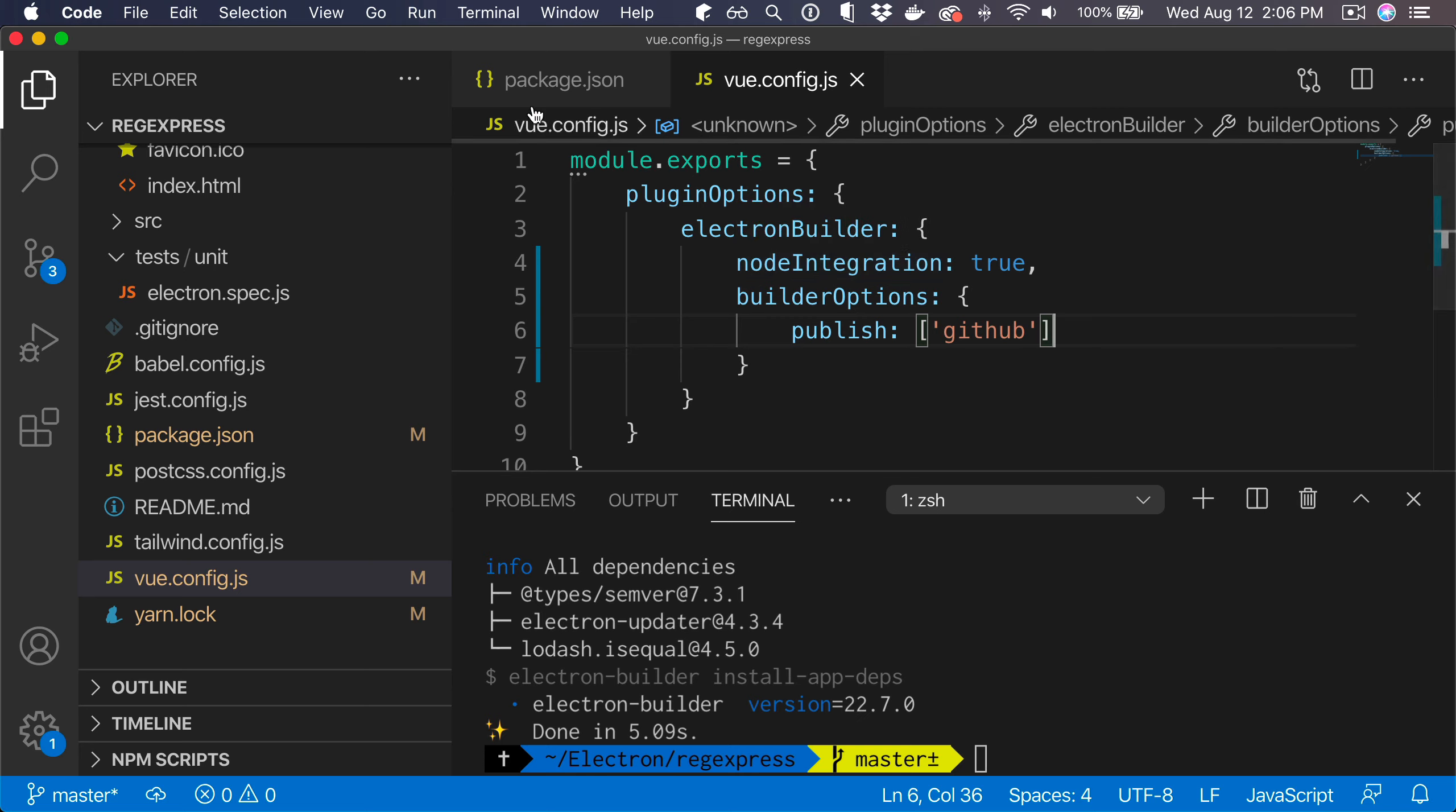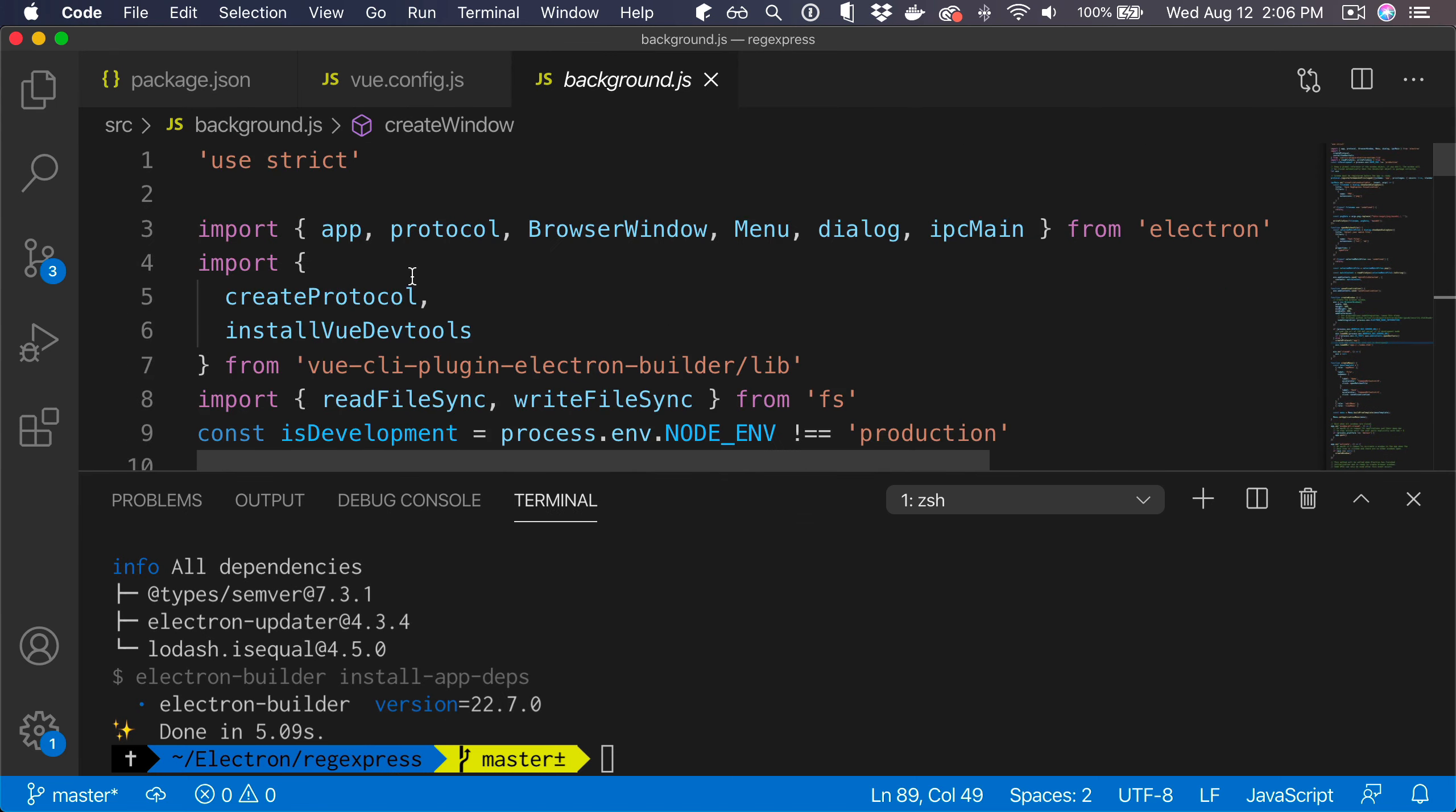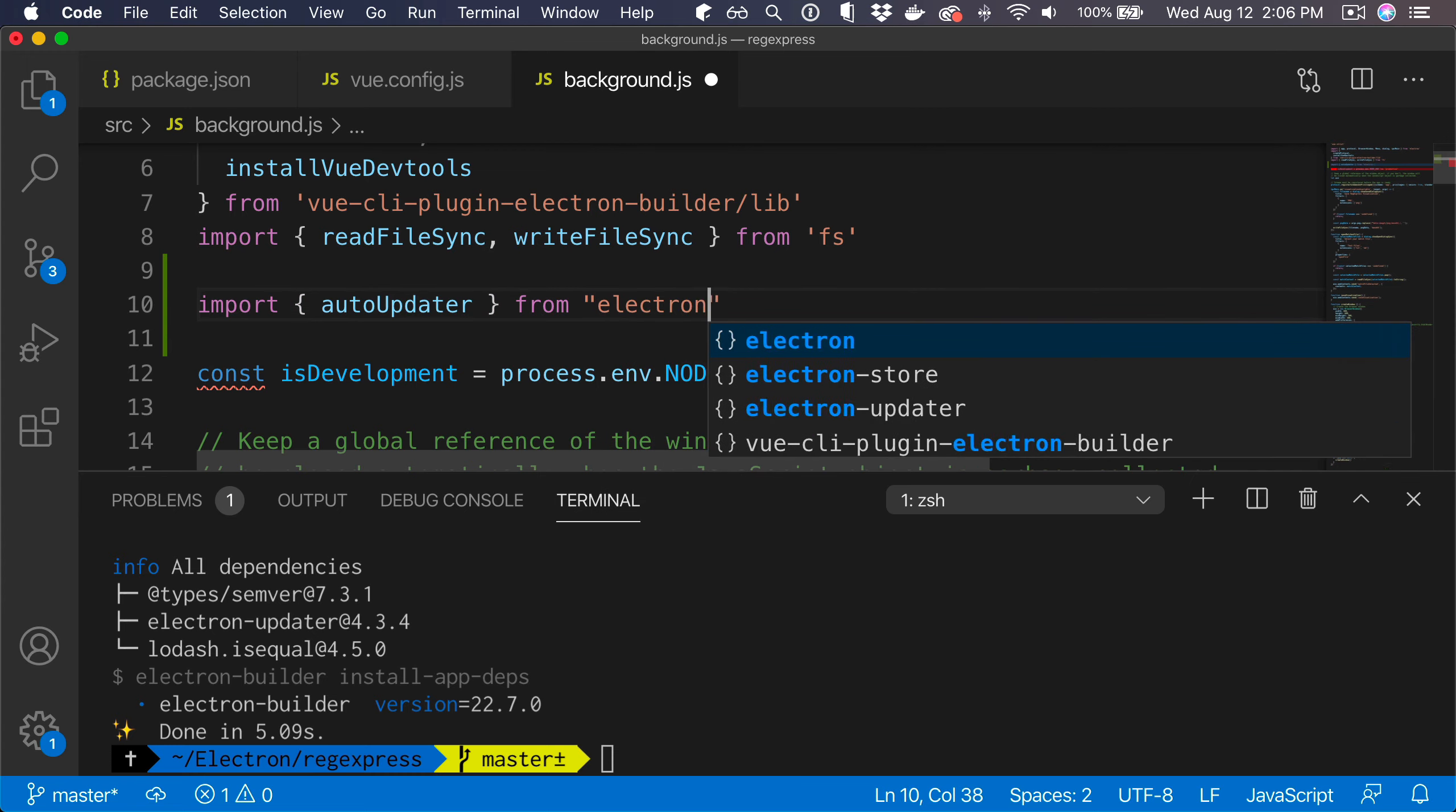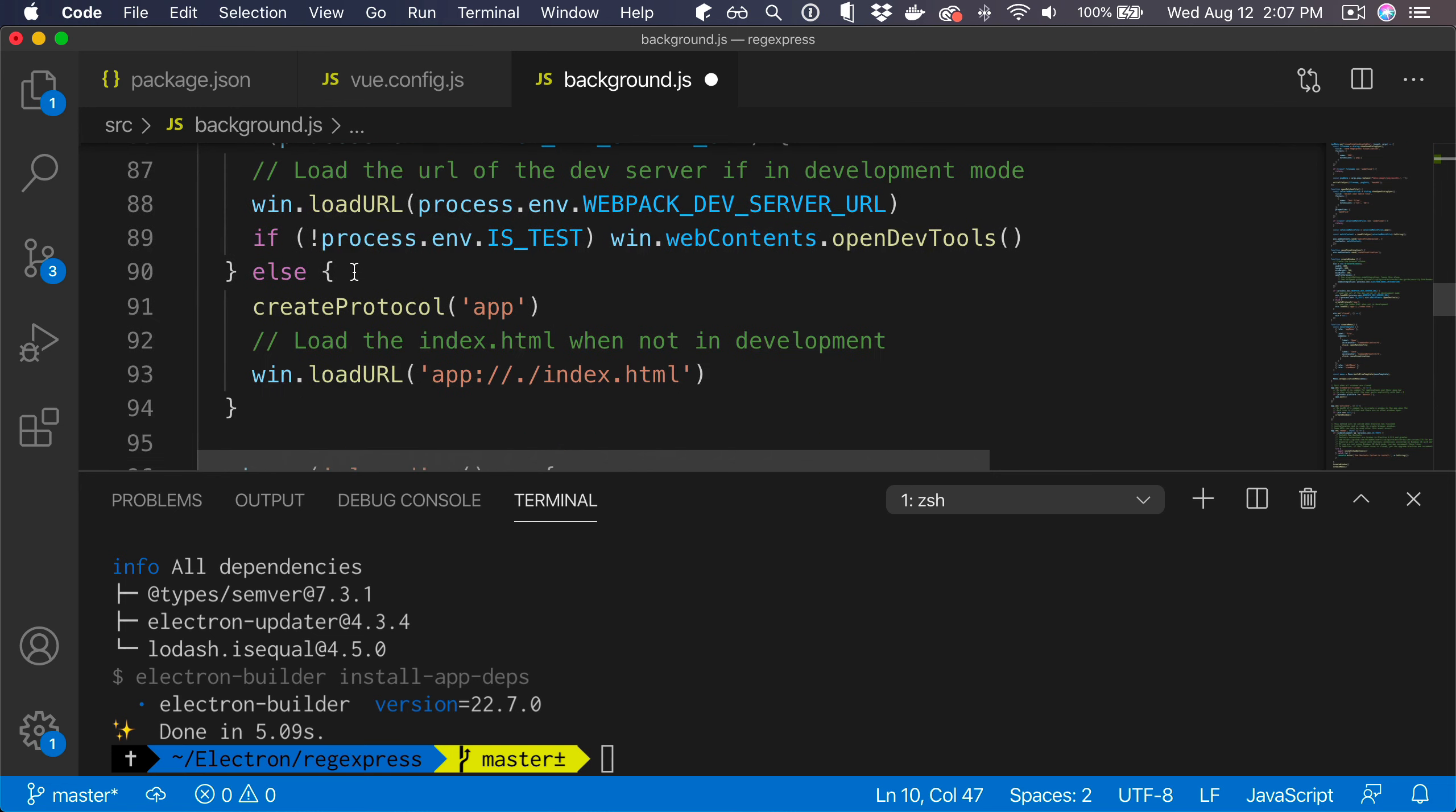That would be only the publishing step. Now to add the updater inside of our application, we can go into our background.js. This would be in the background process, and in here we are going to import the auto updater. We import auto updater from electron-updater like this.